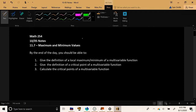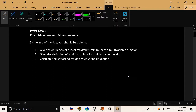Welcome back. Today we're going to be talking about finding maximum and minimum values of a function of multiple variables. By the end of the day, we're going to give the definition of a local maximum and minimum of a multivariable function, the definition of a critical point, and calculate those critical points. Tomorrow we'll start classifying critical points as maxes, mins, or neither — following a very similar route to how we handled this back in Calculus 1.